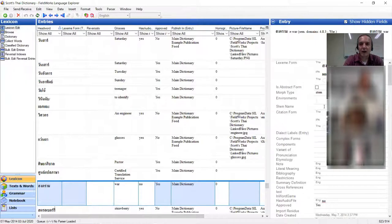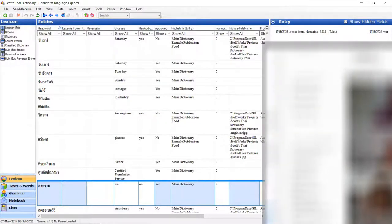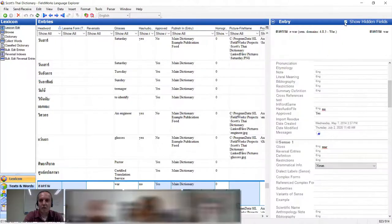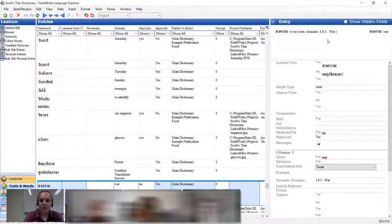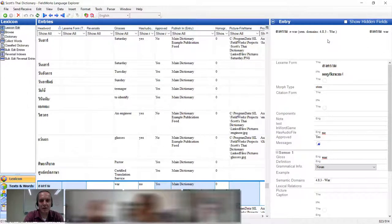So a bit of a look around just in case you're not familiar with FLEx — I know this group largely is. You have your list of entries, and then when you click on a particular entry you get the entry view over here. This view on the top is actually a view of what the entry would look like in the dictionary that you've currently configured.